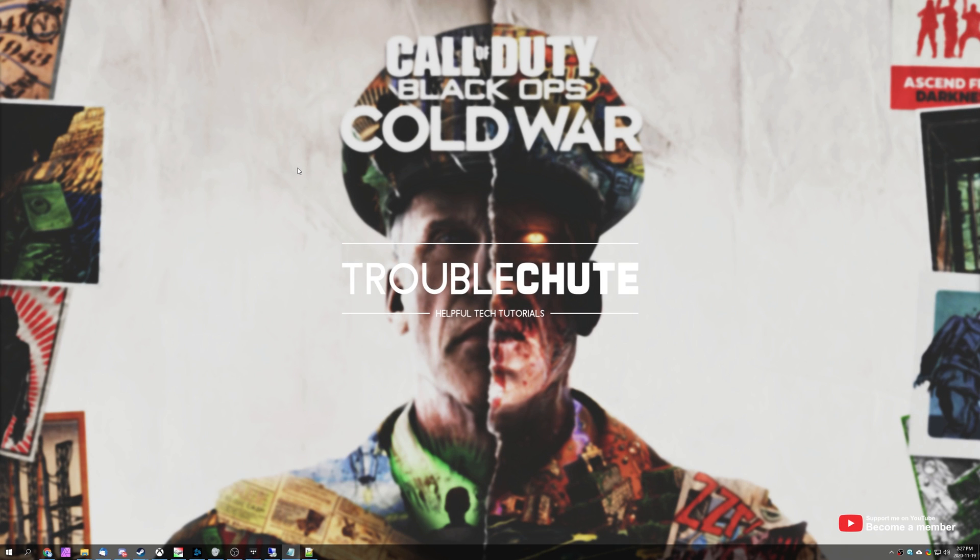What's up, my name is Technobo here for Troubleshoot and in this video we're going to be going through some simple fixes for Call of Duty Black Ops Cold War, not saving settings when you close and restart the game.